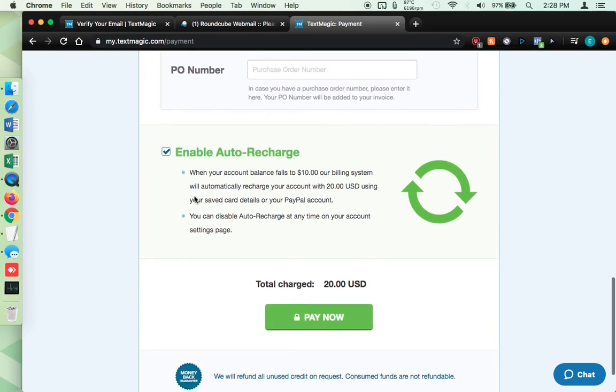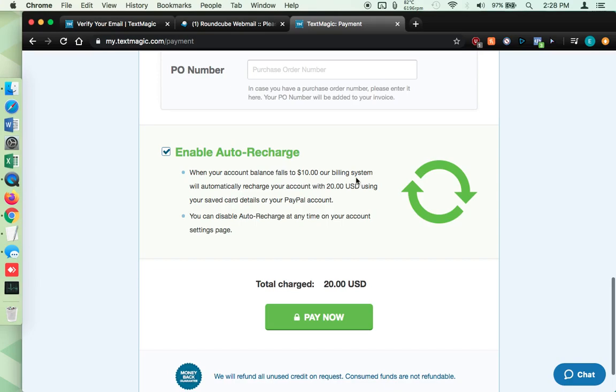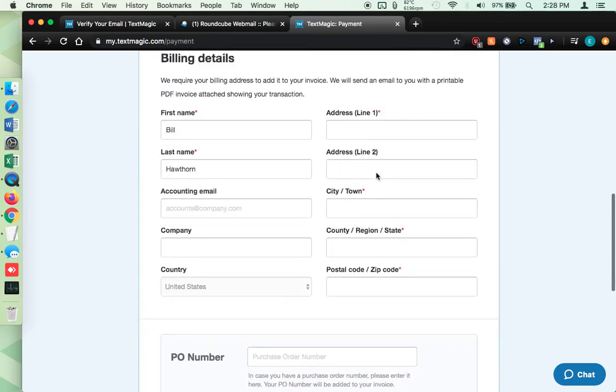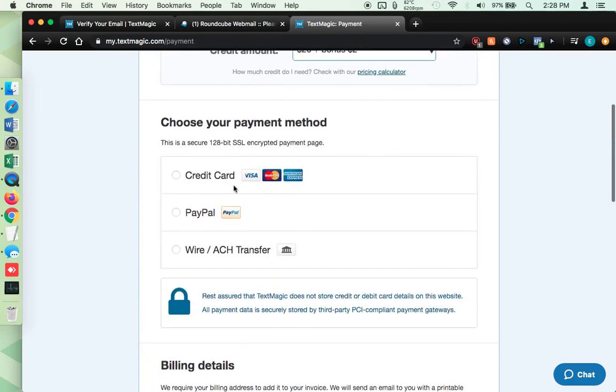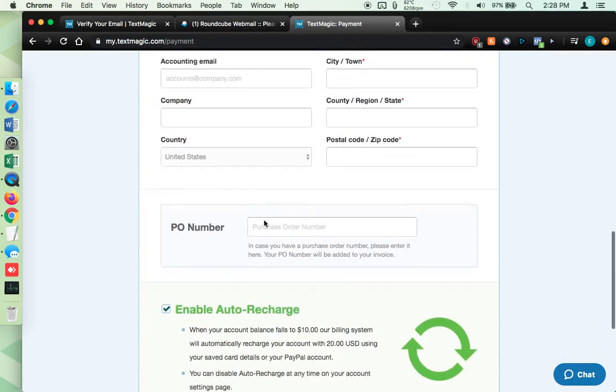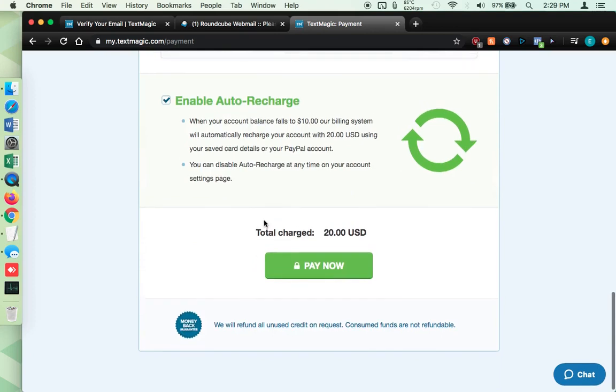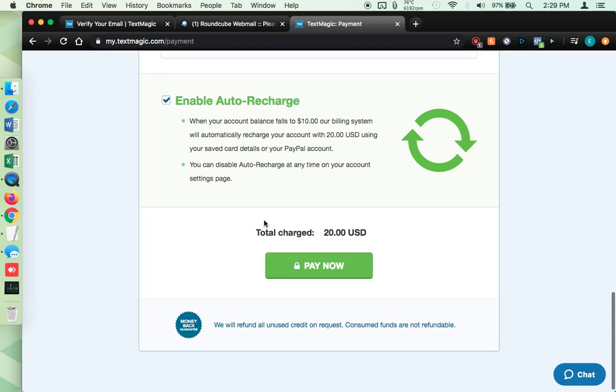Now, again, this is not strictly necessary, but I would highly suggest enabling auto recharge. So basically what that means is when your account balance falls below $10, their billing system would automatically recharge from the payment method that you set up up here, automatically adding $20 to the account. This basically means if you are doing a bulk text message, don't think to check your balance and you only have like 10 cents left and you send out 50 texts, instead of just getting an error, it'll just automatically recharge. You'll always have money in there.